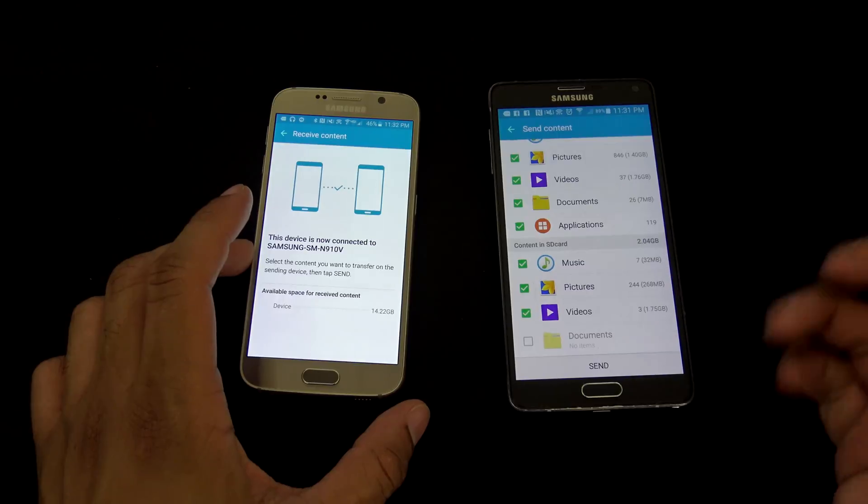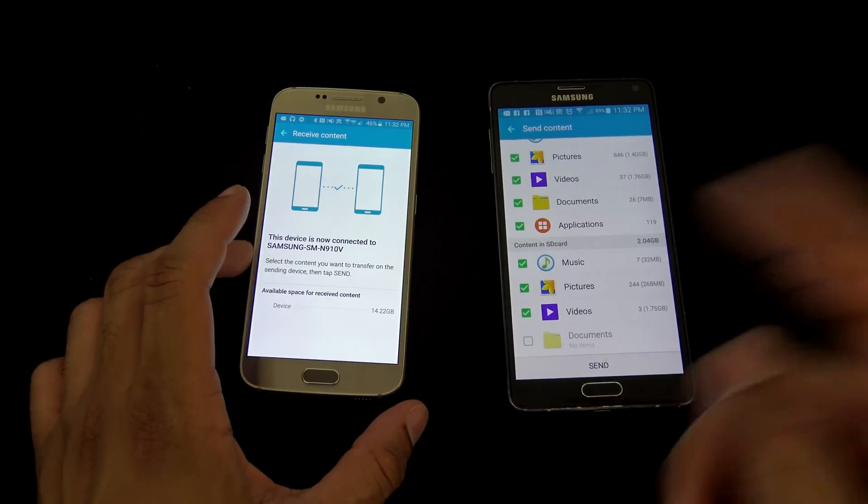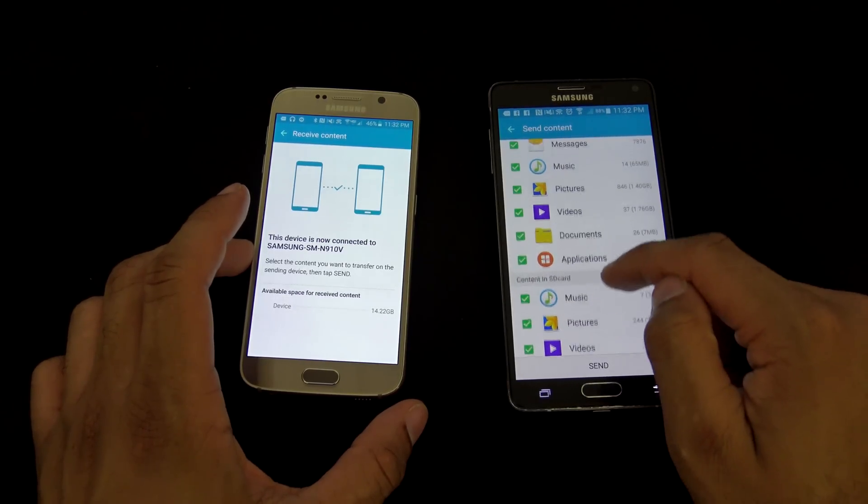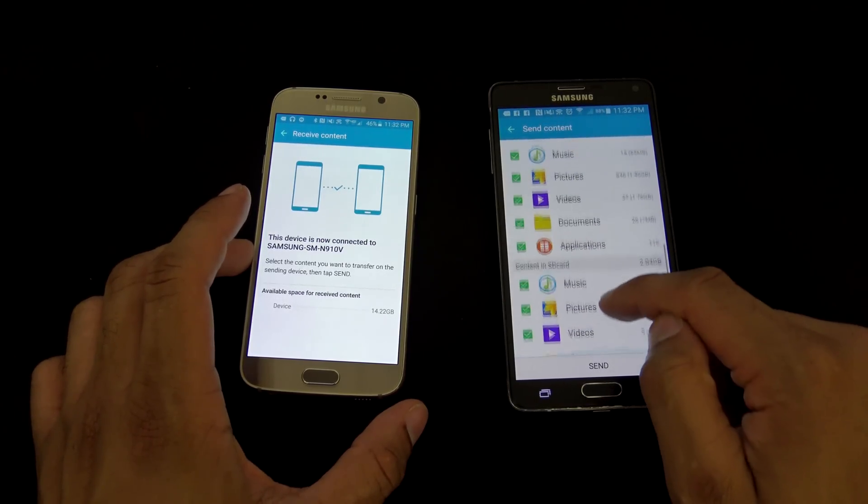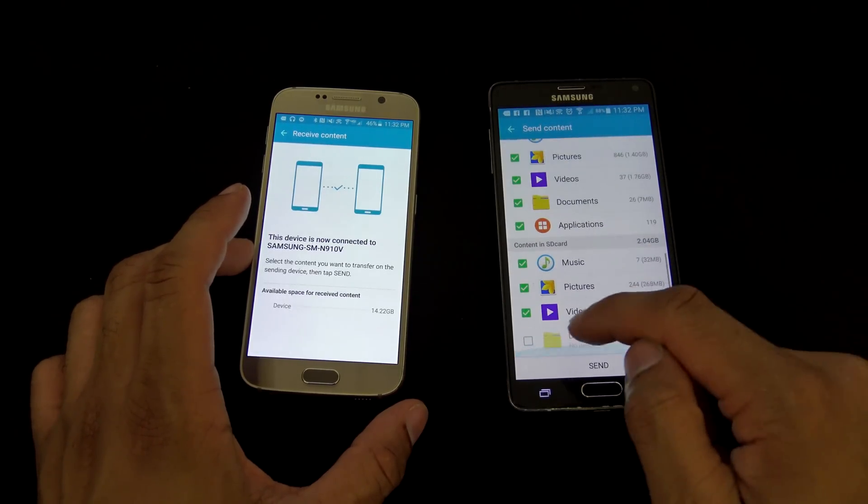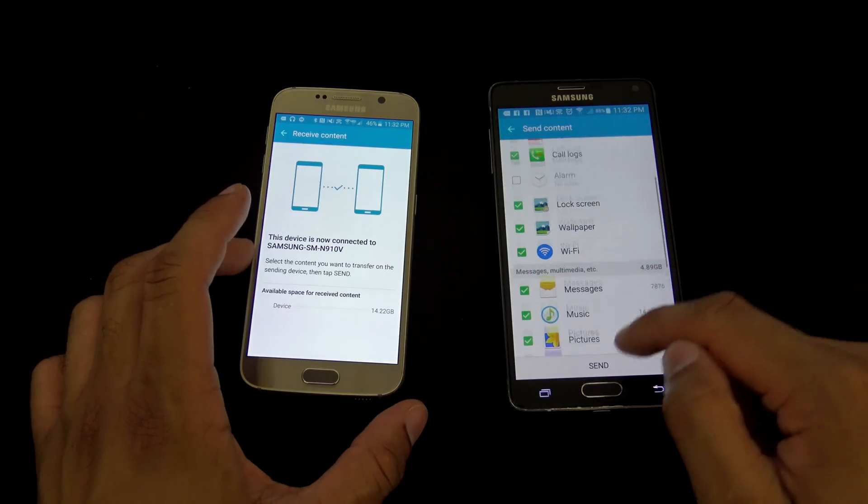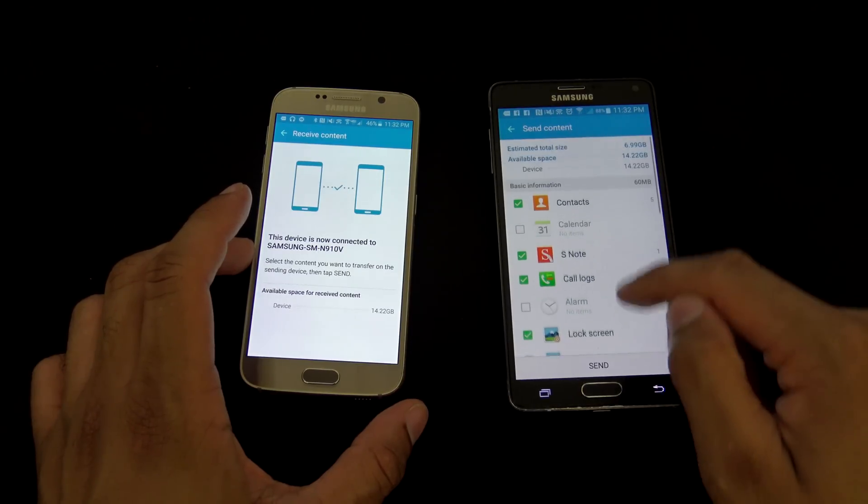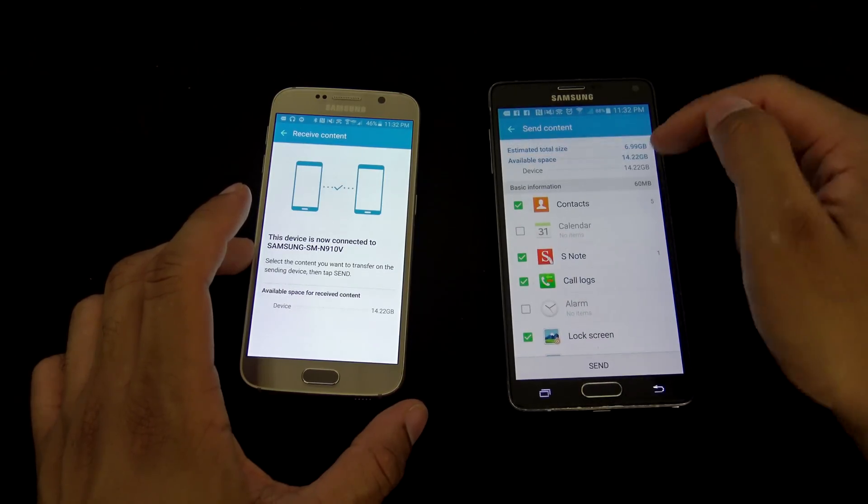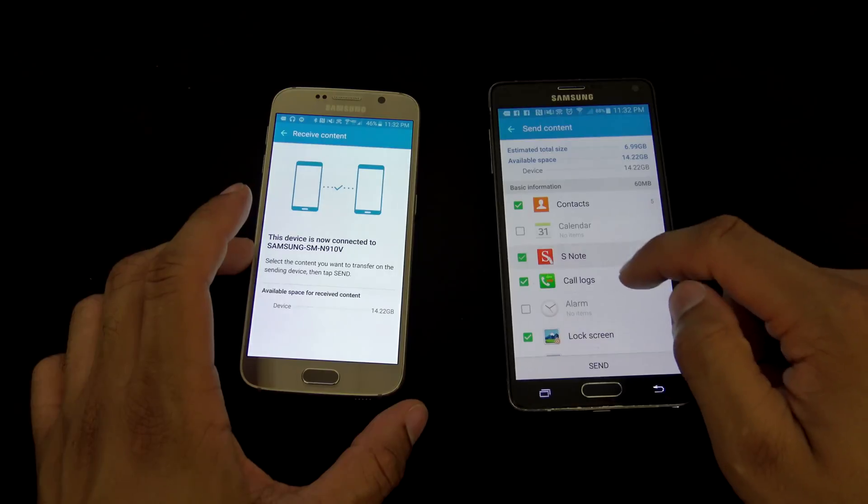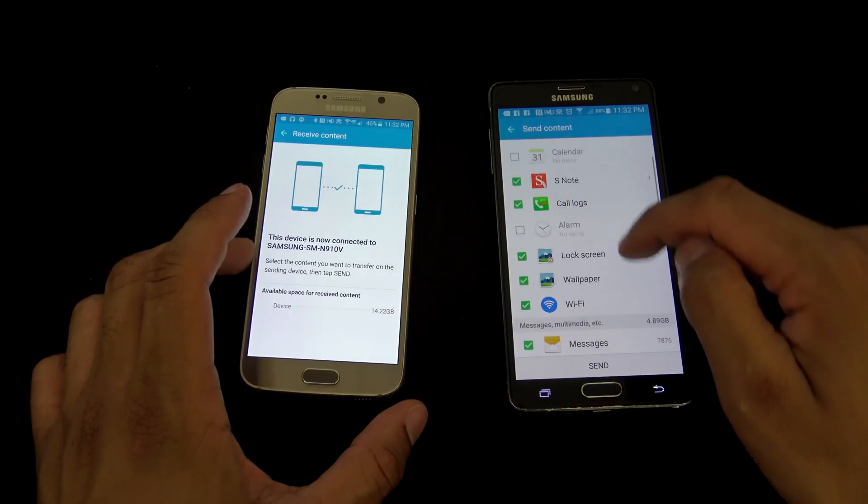It can actually also transfer content from the SD card over as well, which will take all that nice stuff around here. Looks like there's no document on that end. Yeah, right here, pretty cool. Then we have S-Note, we'll take that.